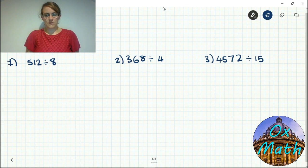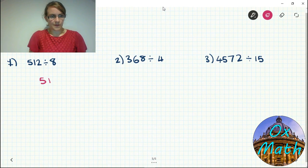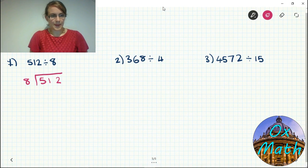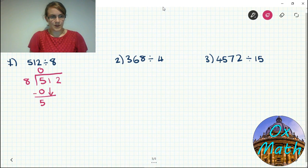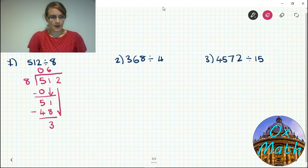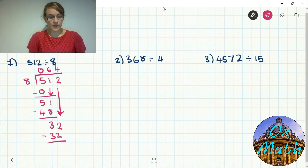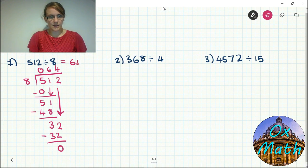Now it's your turn — pause the video and have a go. For 512 divided by 8: eights don't go into 5, so nothing to take away, leaving 5. Bring down the 1 — eights into 51 go six times, and six times 8 is 48, so 48 from 51 leaves 3. Bring down the 2, so eights into 32 goes four times exactly — four times 8 is 32, take 32 from 32 with no remainder. Answer is 64.